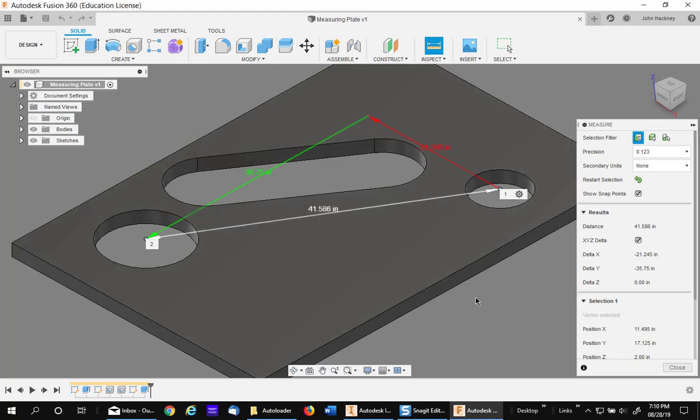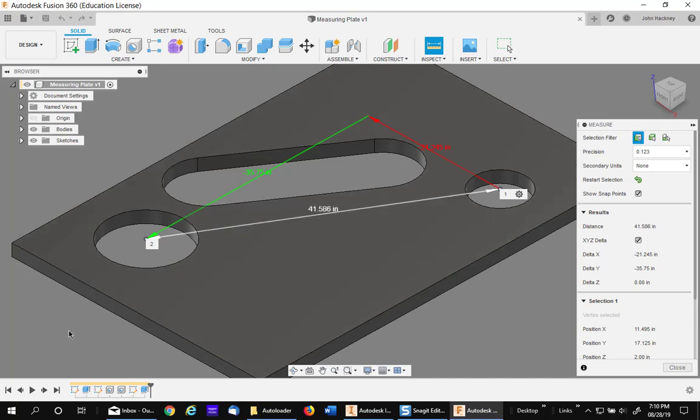Hope this will make measuring between two holes or more holes in Fusion 360 easier. Thank you.